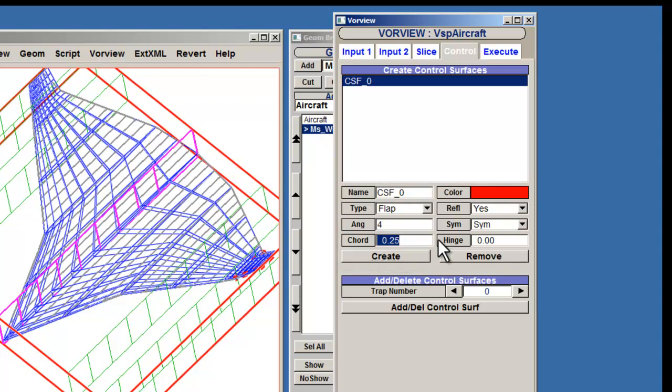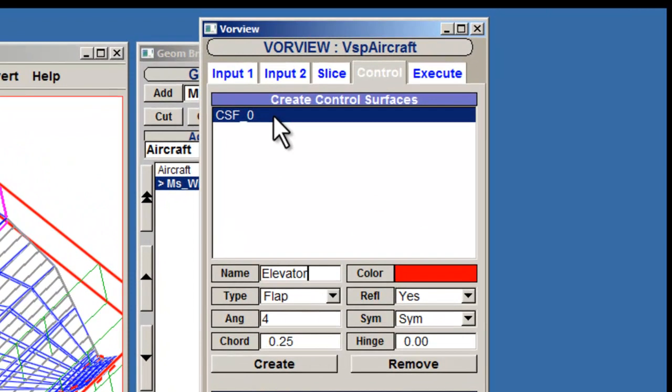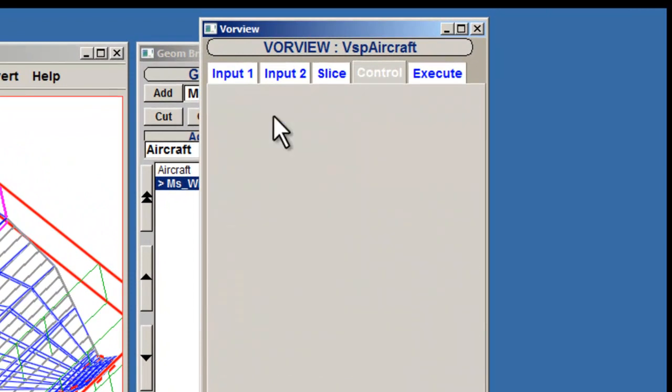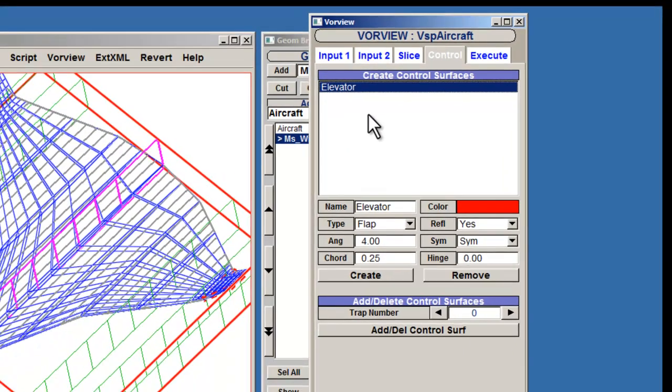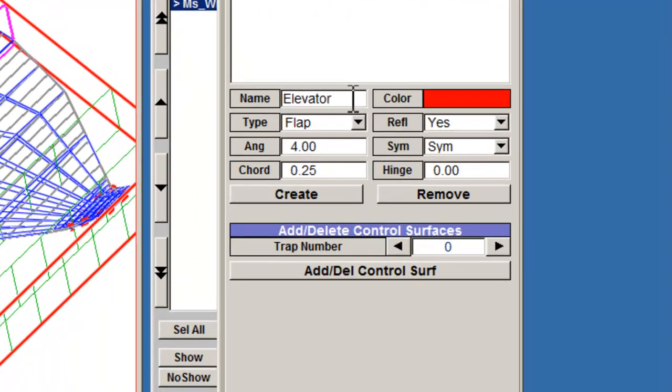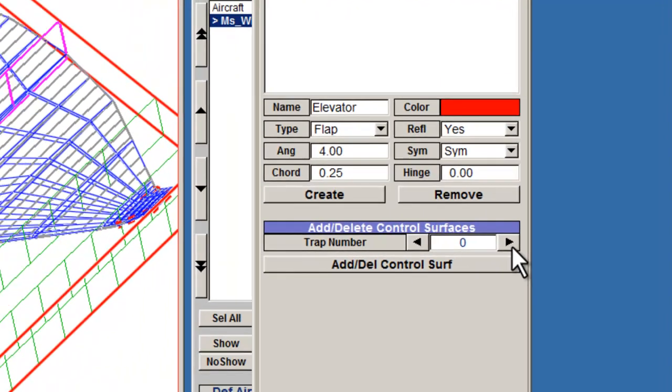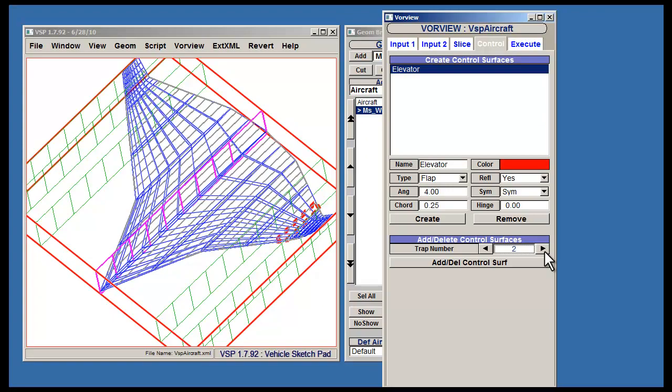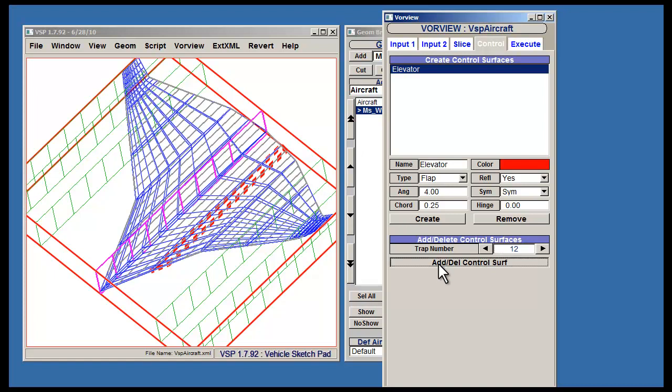The first control surface that Vorview creates is by default an Elevator, so let's name this Elevator. Click on the name listed to reflect the changes you've made. To place the control surface on the model, use the arrows next to Trap Number to locate the suitable trapezoid. These trapezoids are delineated by the interpolated cross sections. Then select Add Delete Control Surface.